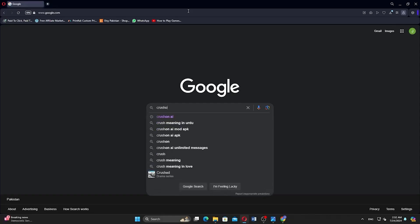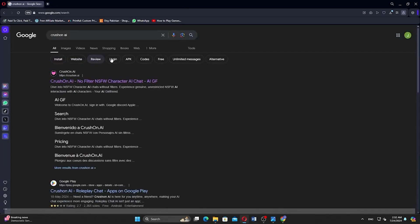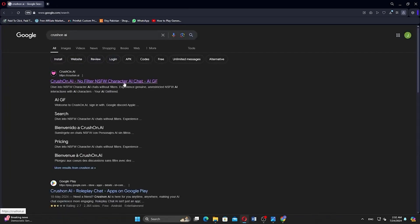Go to your browser and search for Crush on AI. Click the first link to open the website.